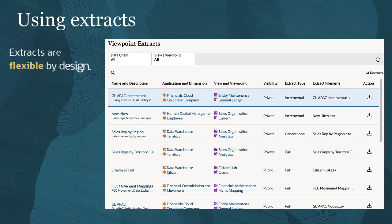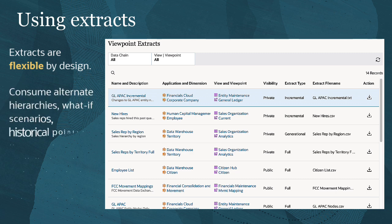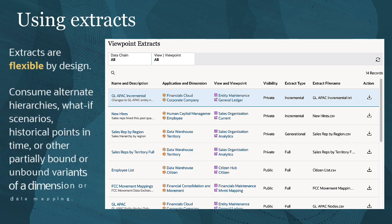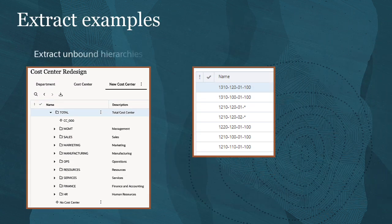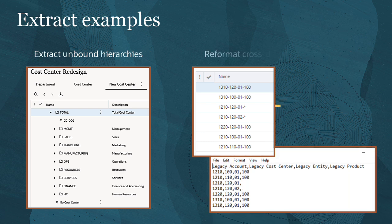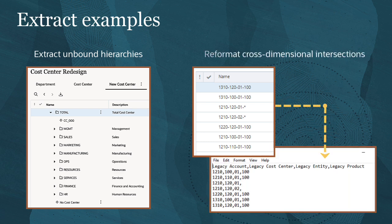Extracts are flexible by design. By not being limited to bound viewpoints, you can consume alternate hierarchies, what-if scenarios, historical points in time with time-labeled viewpoints, or other partially bound or unbound variants of a dimension or data mapping. For example, you can extract an unbound hierarchy where you've been planning a dimension reorganization, or extract and reformat information from a viewpoint with cross-dimensional intersections.